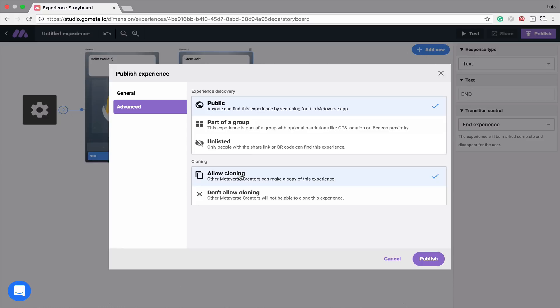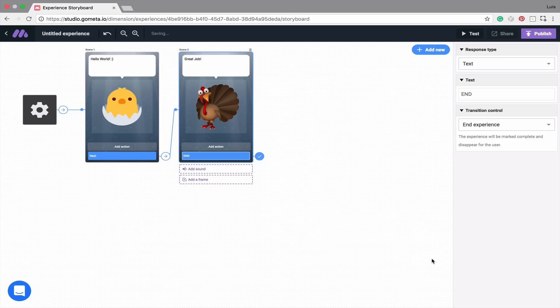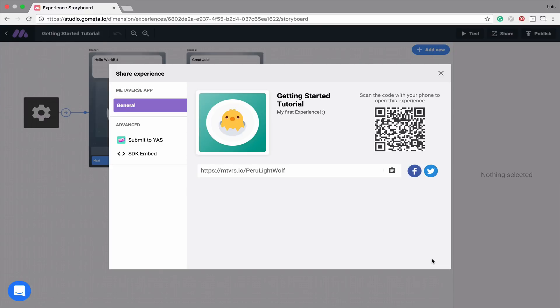Once we're happy with all these options, we can click on Publish, and the experience is now published. After you publish an experience, a Share page will pop up. This is the same page that will appear when you click the Share button.